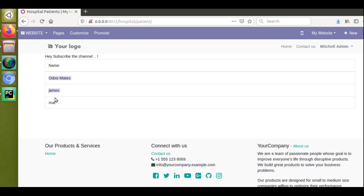@public means the route or the page can be accessed by anyone from the public. Once @user is given, only logged-in users in the system can access the page. If you try to access a @user route without logging in, you will be redirected to the login page.